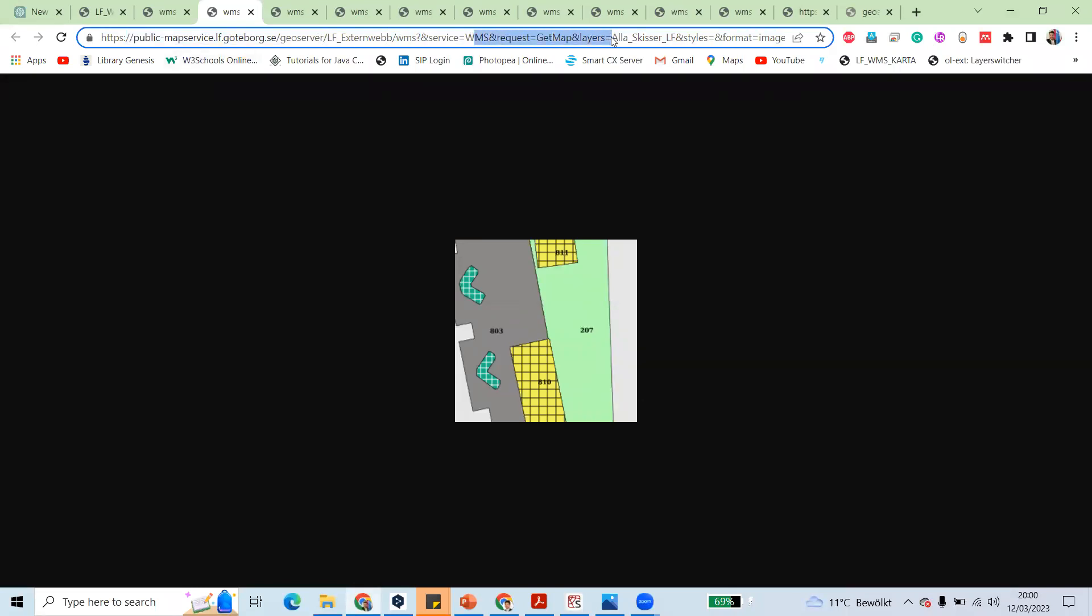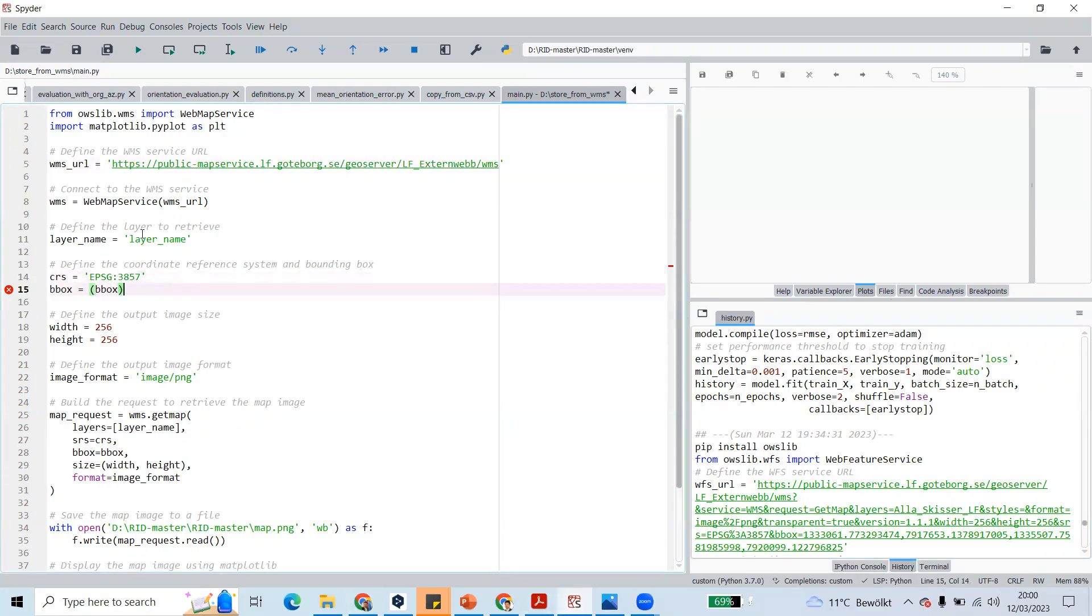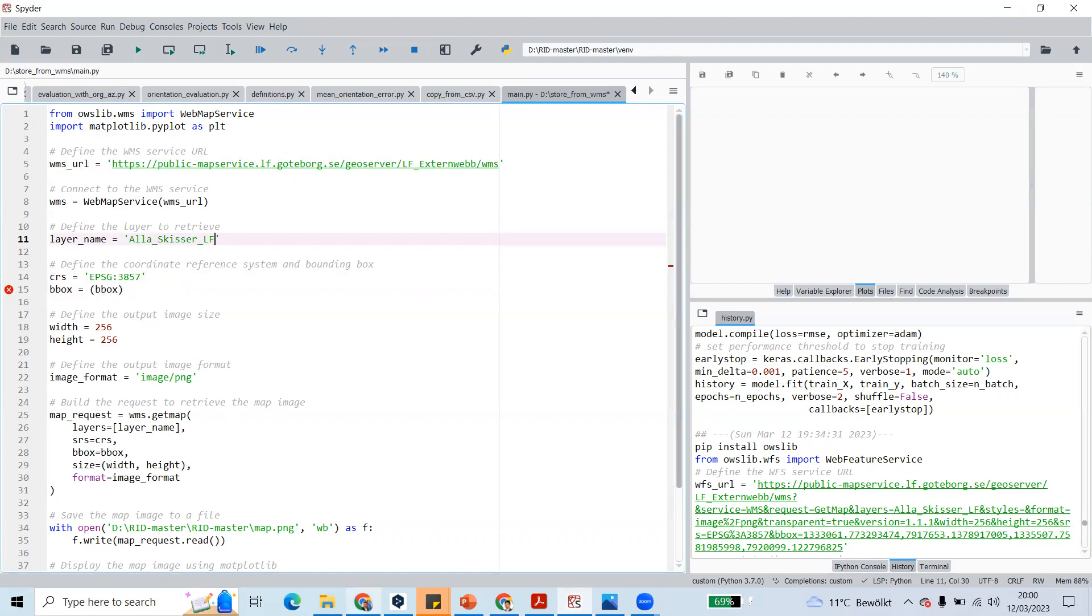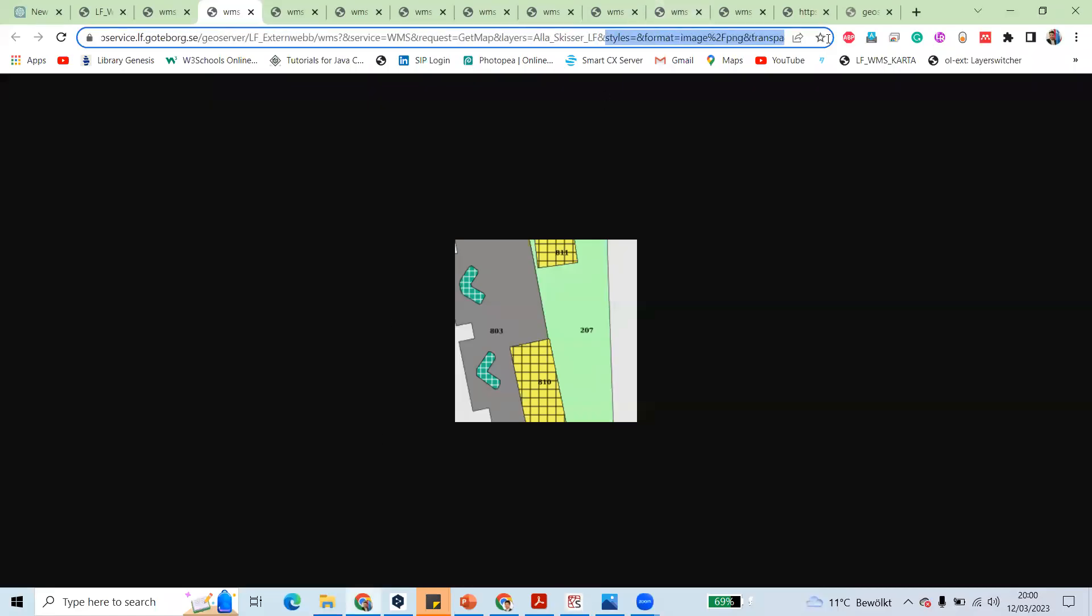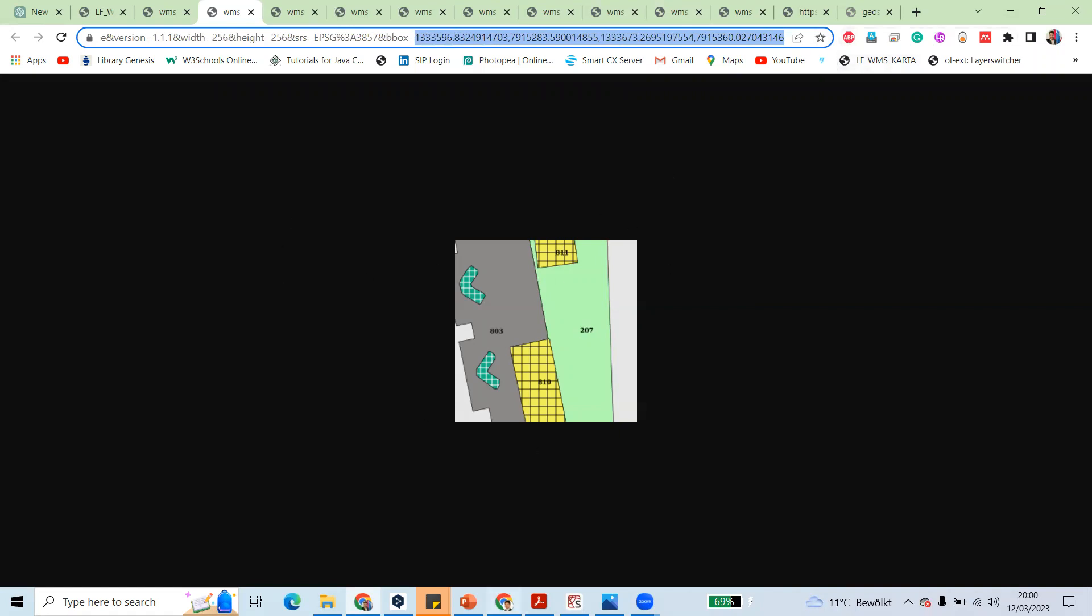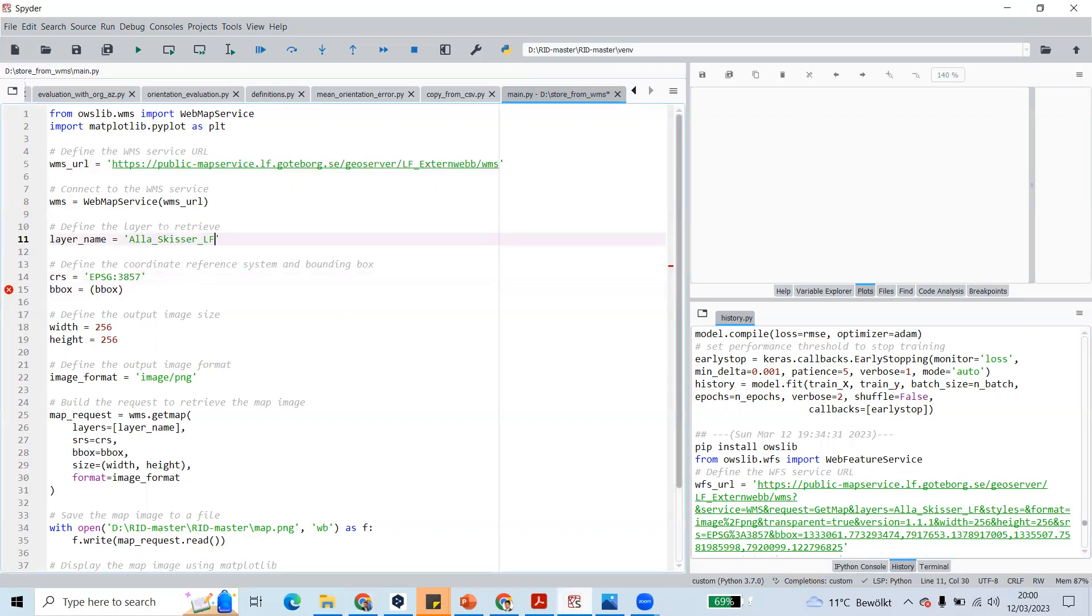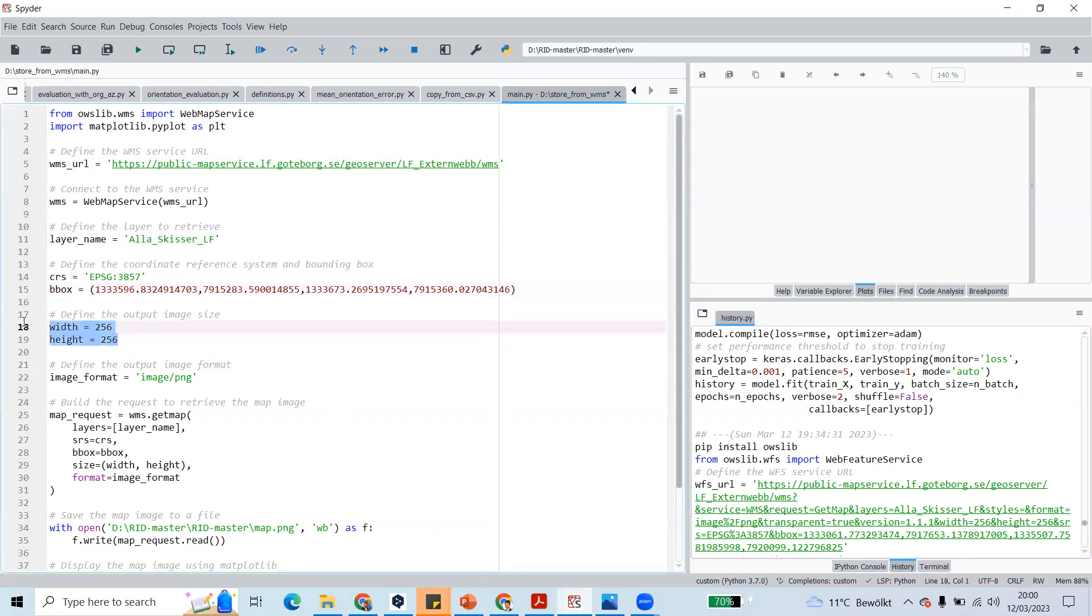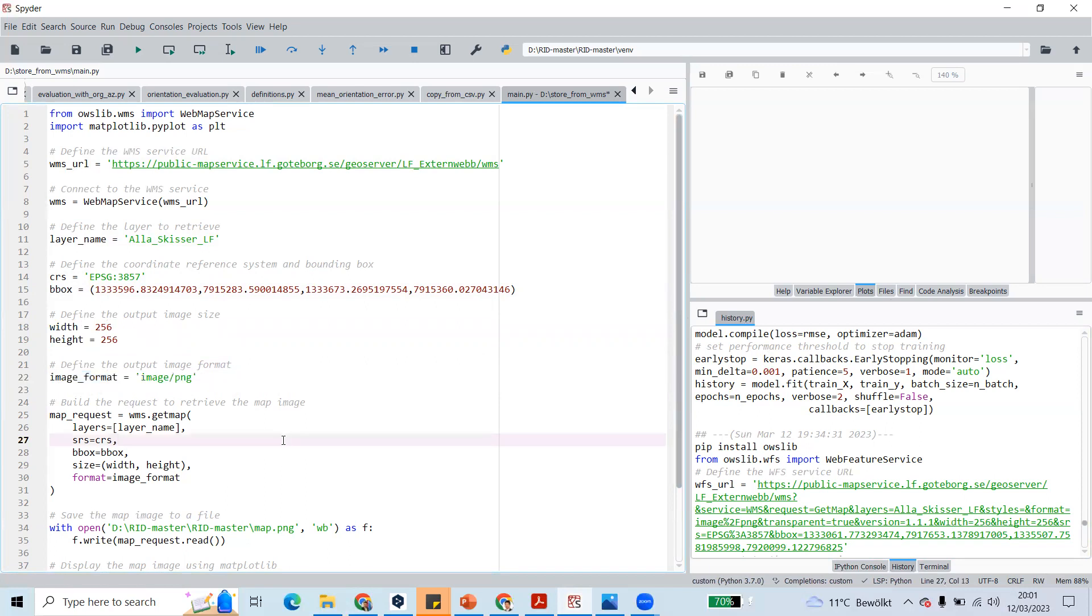Here the layer name is shown, so I will copy this and paste it in the layer name here. The width and height will be 256 by 256, and EPSG will be 3857. The bounding box is given here, so I will also copy this bounding box to save the same image. The image format will be PNG format. The parameters will be used here with map.request.read and will write into our directory.